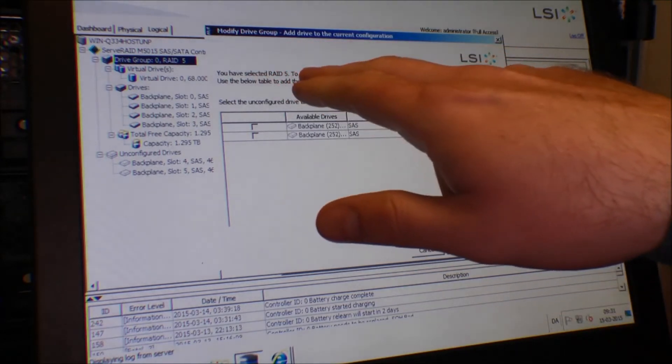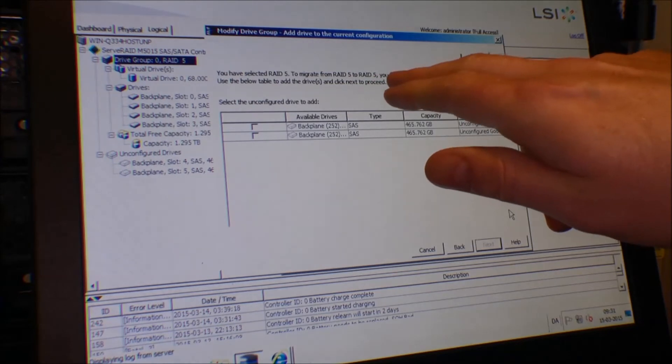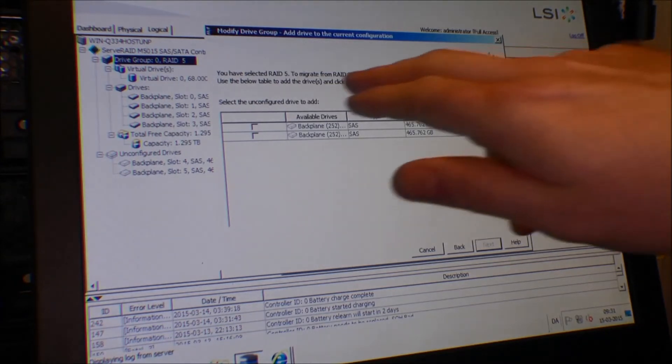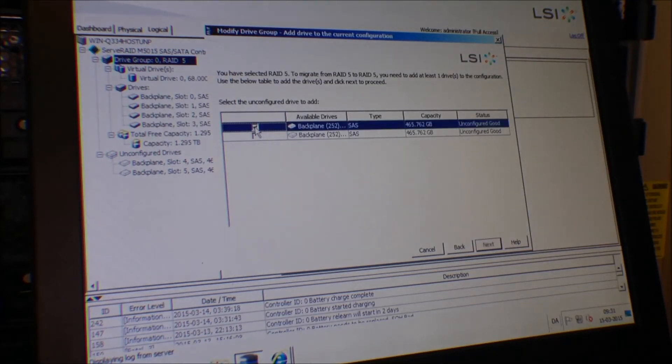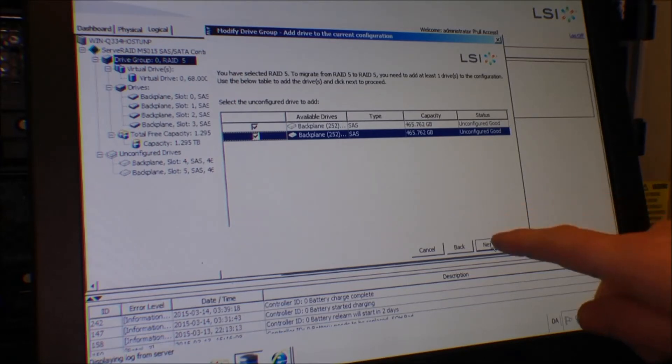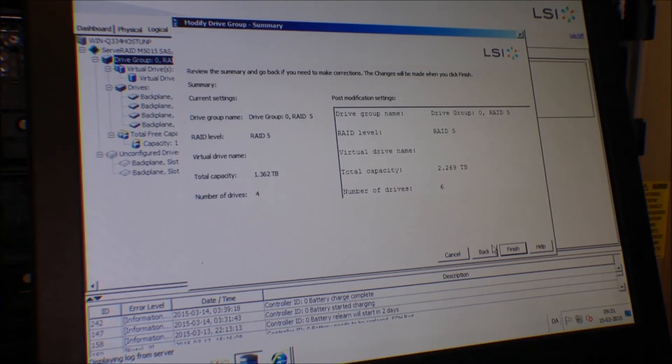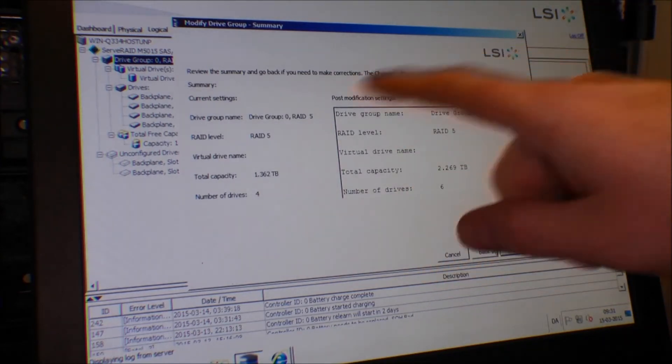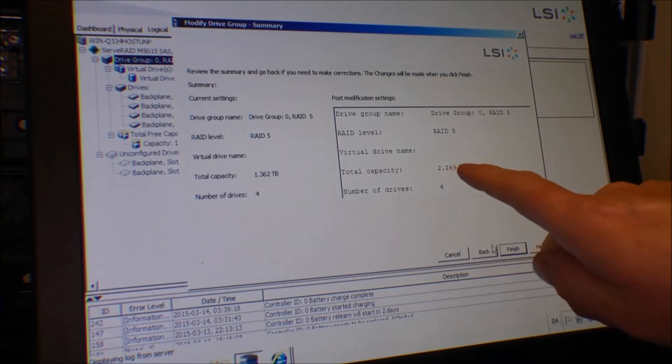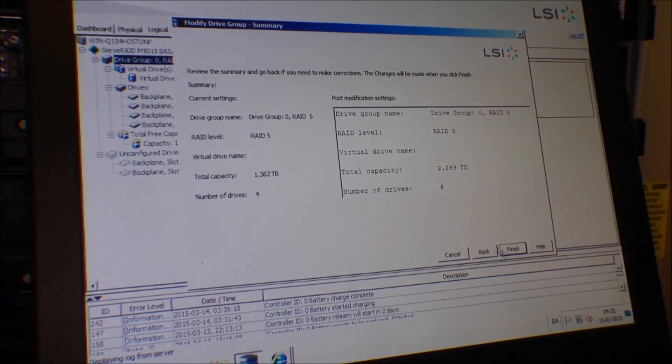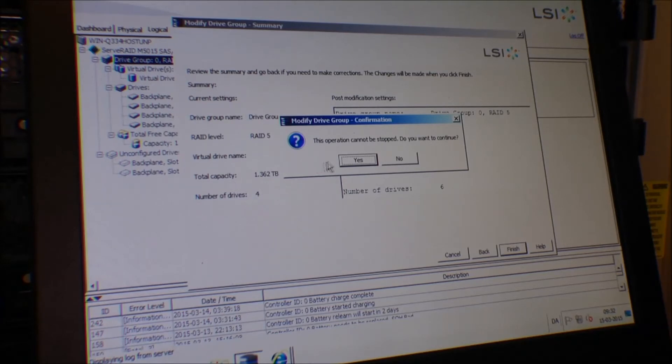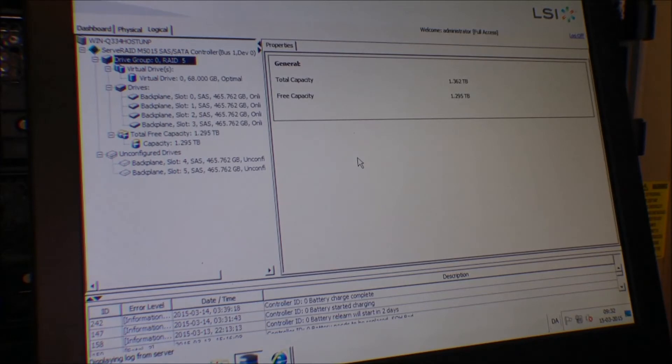You have selected RAID 5, to migrate to RAID 5 you need to add at least one drive to the configuration, blah blah blah. I'm going to add both of them and click the next button down here. It gives us a summary of what we're doing and we're gonna get 2.269 terabytes. That's nice. Finish - this operation cannot be stopped, do you want to continue? Sure. So now it should be expanding my RAID.